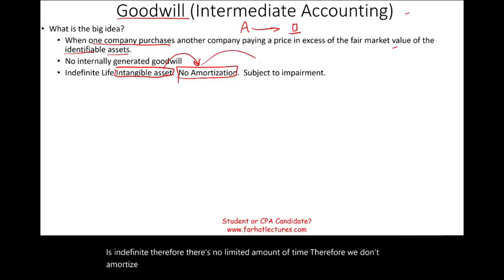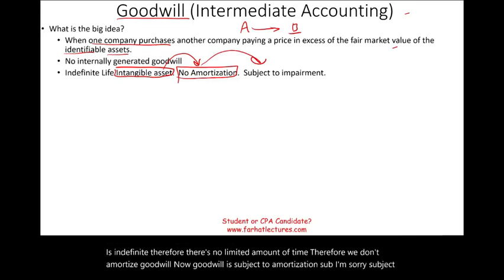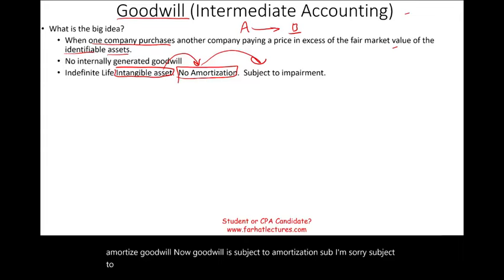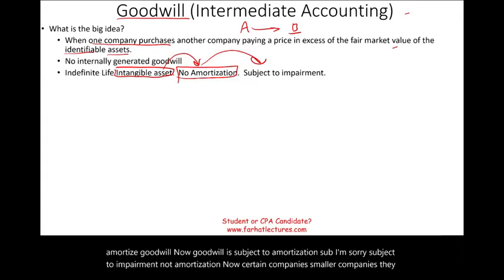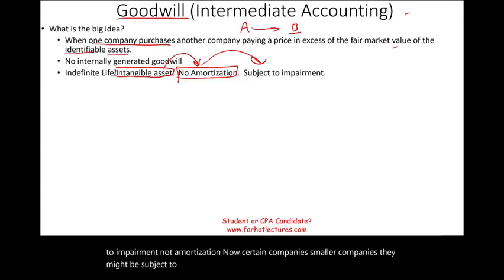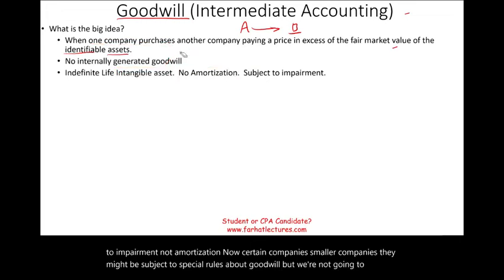Goodwill is subject to impairment, not amortization. Certain smaller companies might be subject to special rules about goodwill, but we're not going to go into that discussion.